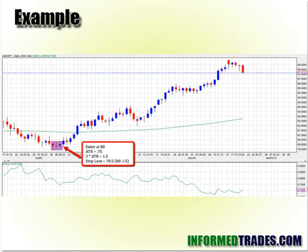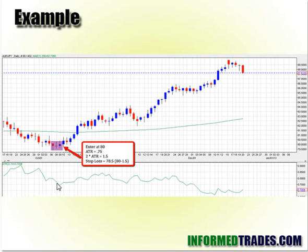Getting right to an example. The average true range is just the risk management and scaling part of it, so you still have to know what your entry signal is, which is obviously a whole separate subject. But just as an example, here's an Aussie Yen chart. Let's say we have a few tight candlesticks in a doji format, and this is a support level here — so we have our entry signal. Price is about 80. The Average True Range indicator for the past 14 periods is 0.75, so the average range is 75 pips a day.